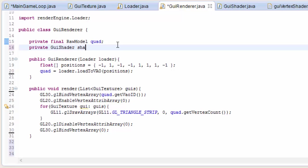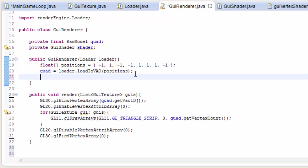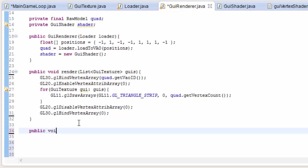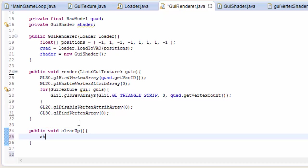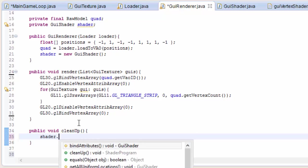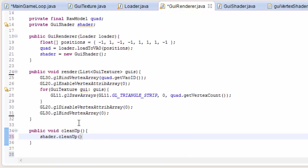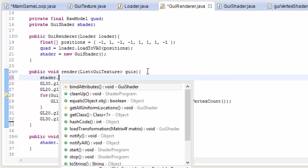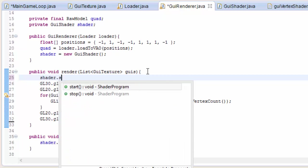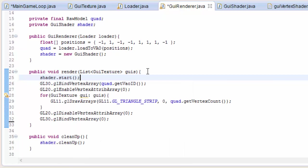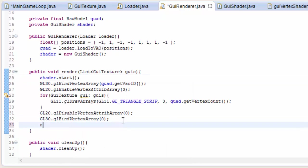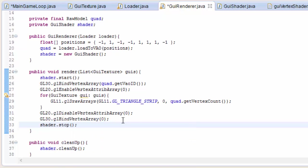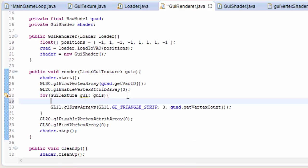So we now need to actually use that shader program when we're rendering. So in the GUI renderer, we now need a GUI shader, and we're just going to initialize it in the GUI renderer's constructor. So create a new GUI shader that we can now use when we're rendering. Before we go any further, we need to definitely add a cleanup method, because the shader needs to be cleaned up. So we're going to call that from the main game loop eventually. And now before we render, we of course need to start the GUI shader. And once we're finished rendering, we can stop the GUI shader.